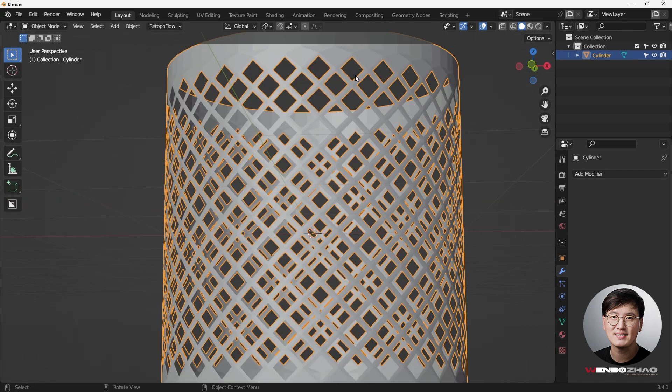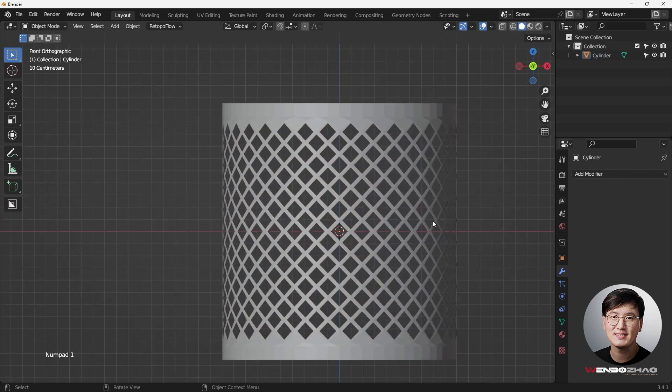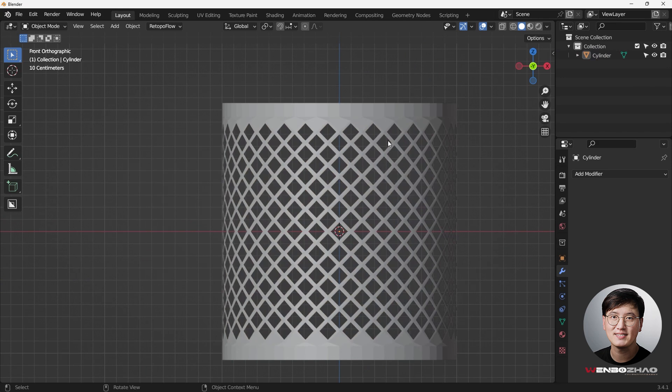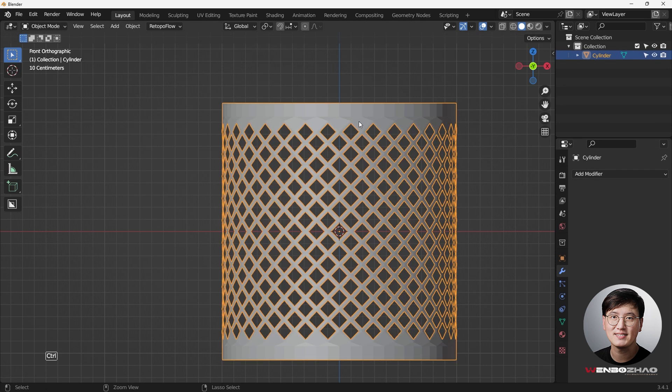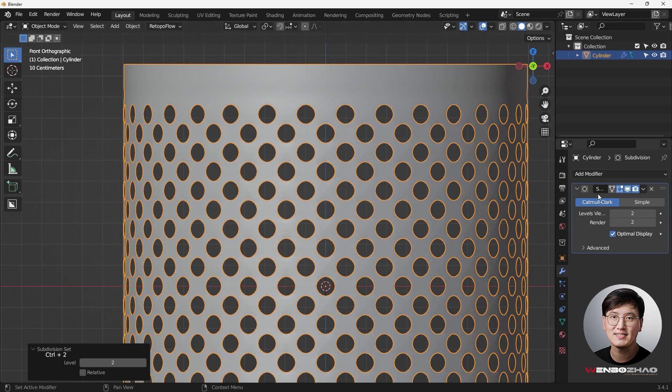Although these look like square shape, once we have a subsurface modifier, they are going to turn into circles. So watch what's going to happen. Control two. Yeah, beautifully.